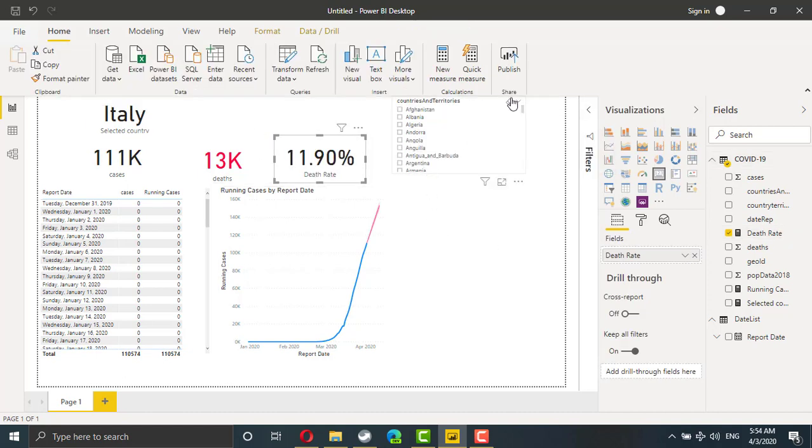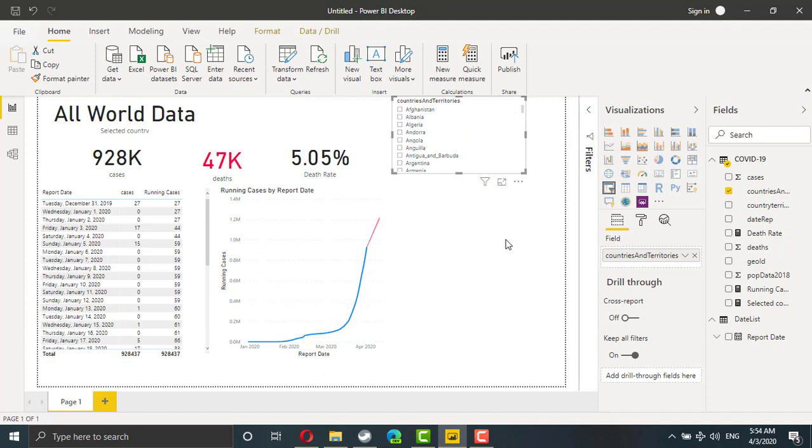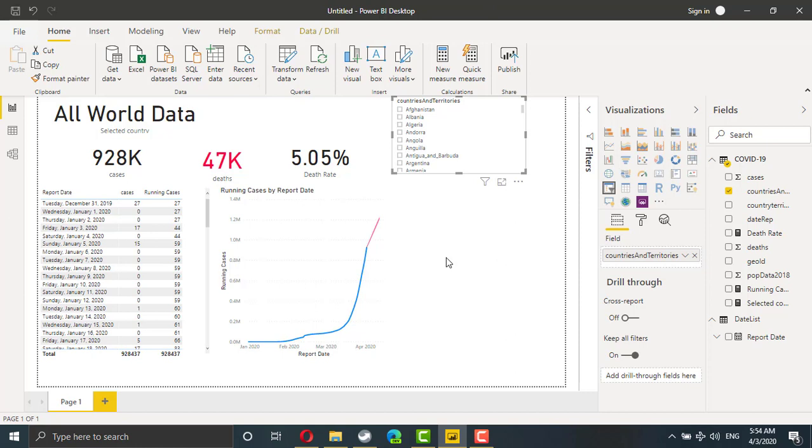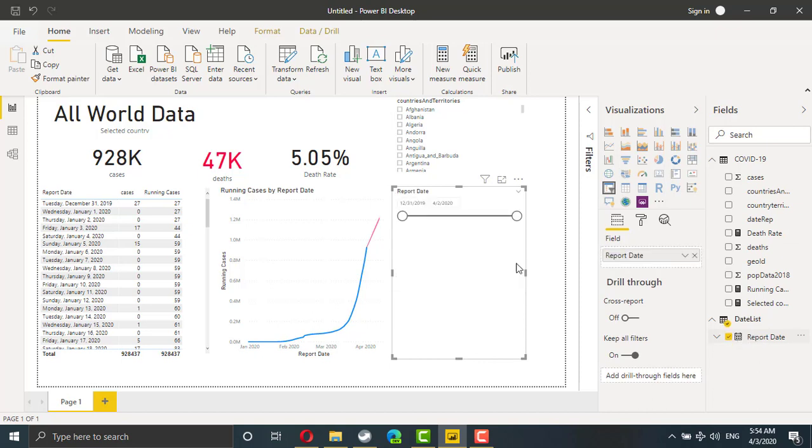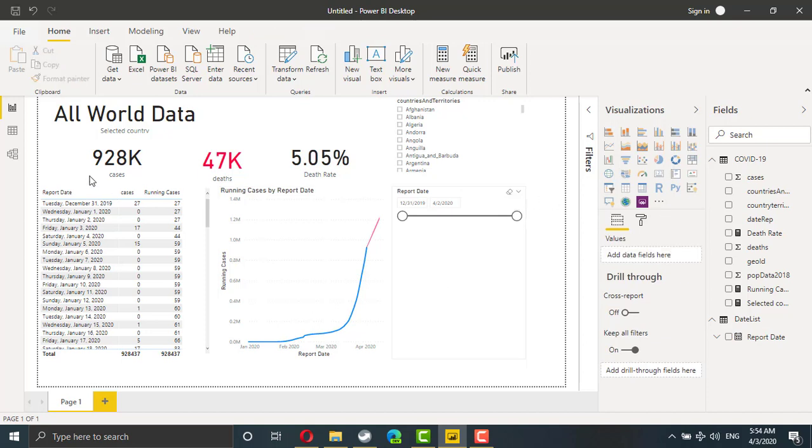If I remove Italy, now I have the number for the whole world. You can repeat the same with death rate. But if you try to create a filter using the months, you cannot. Because if you try to add one more filter using the date, you will end with a timeline like this one. But I need the month's name.